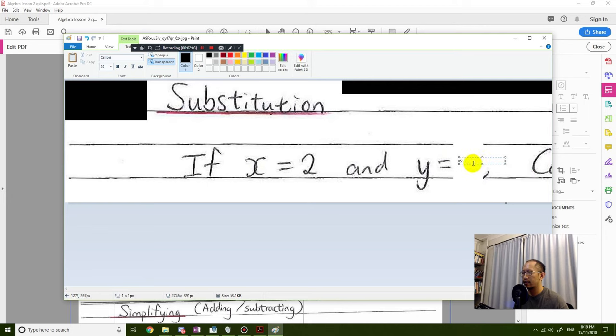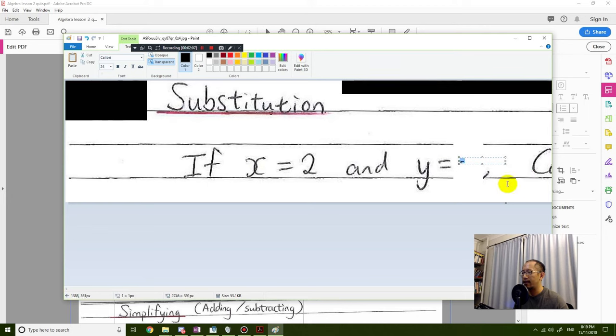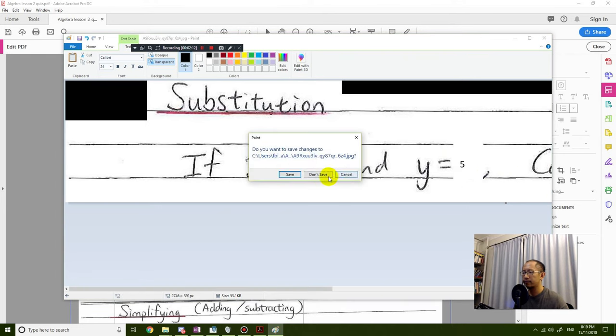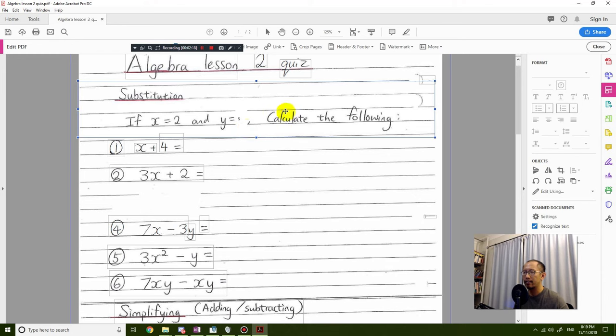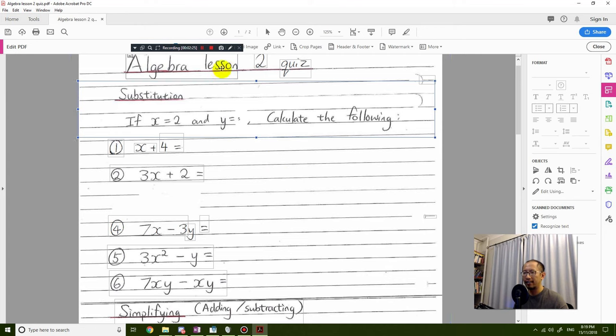Then what you can do after that is you can simply close the paint program, save it, and you can see that the changes will be made in Adobe Acrobat Pro. Okay, thanks for watching guys, see you next time.